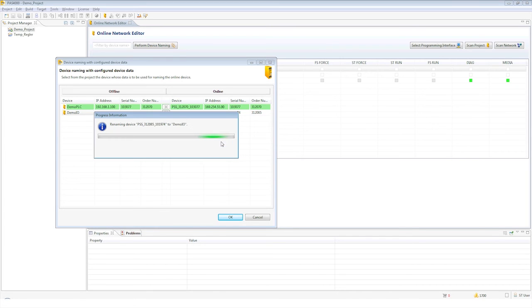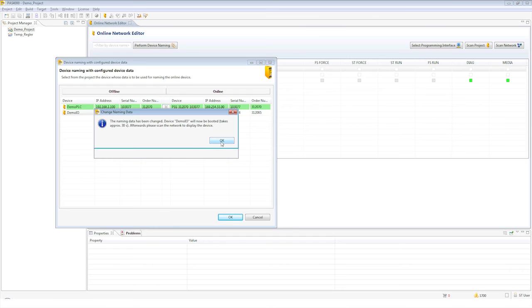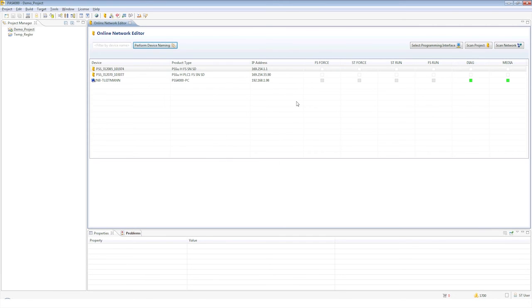The device is restarted after the assignment. A repeated network scan displays the new device name.